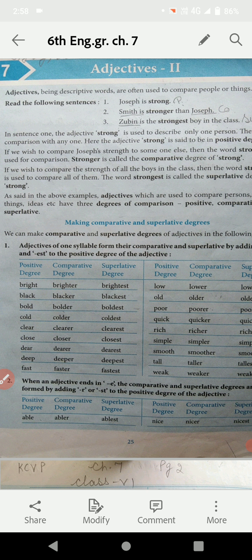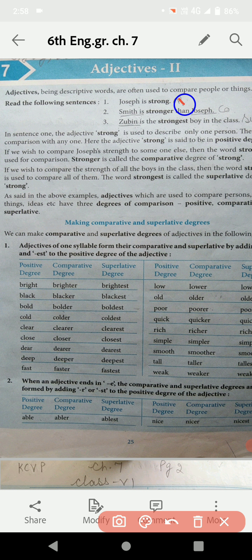जैसे आपको example दे रखा है: Joseph is strong. यह एक ही Joseph के बारे में बात हो रही है — Joseph कैसे है? Strong है। जब एक ही इंसान के बारे में, एक ही person के बारे में बात करते हैं, then this is Positive Degree.